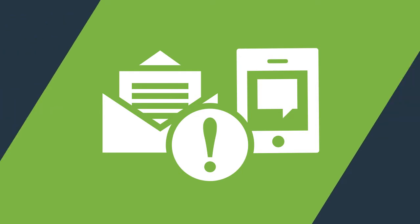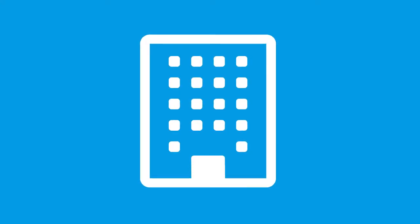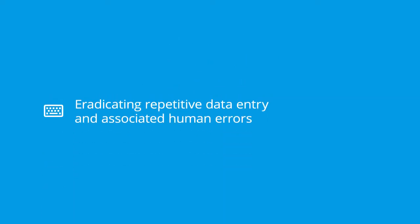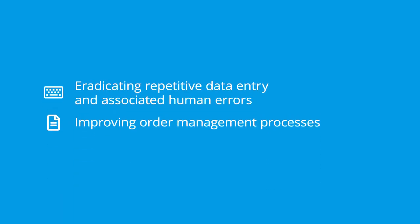It also provides notification and alerting capabilities. This proven and cost-effective solution can be rolled out in less than two days and will immediately improve a wide range of business processes such as eradicating repetitive data entry and associated human errors, improving order management processes.